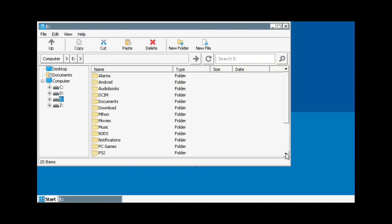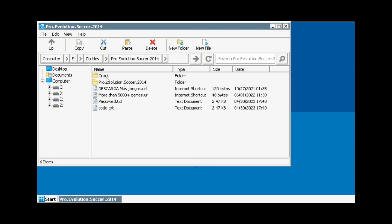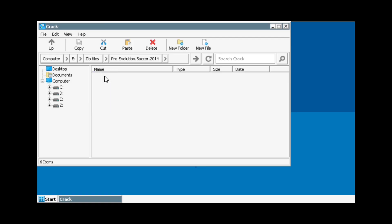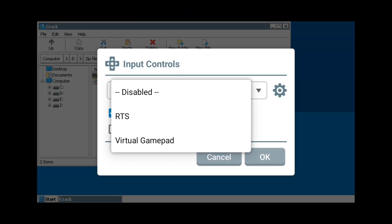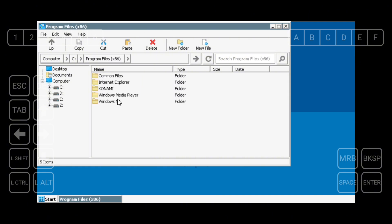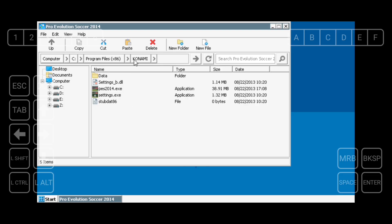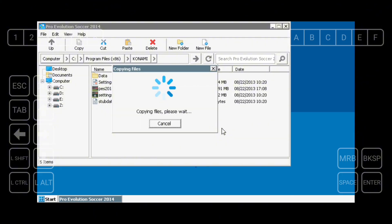Navigate back to where you put your PES 2014 setup folder. Open the crack folder and copy the two files inside by swiping back, then tap Input Controls and select RTS as Input Control. Hold left Control on the on-screen button and click the two files, then click the Copy button and paste them to the PES 2014 game directory. Click Yes to replace the executable.